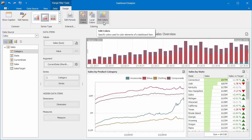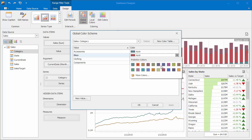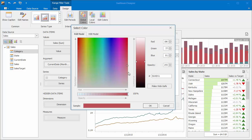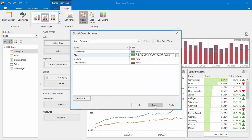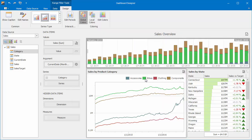Buttons in the Coloring group allow you to manage coloring options of the range filter. Click the Edit Colors button and change the color corresponding to Bikes. You can see that both the range filter and chart are colored green.